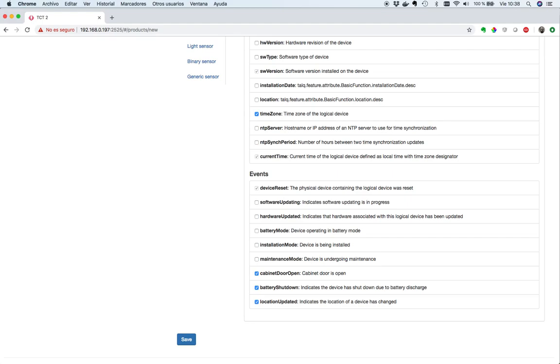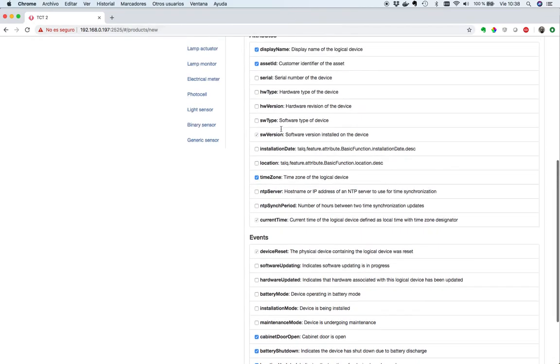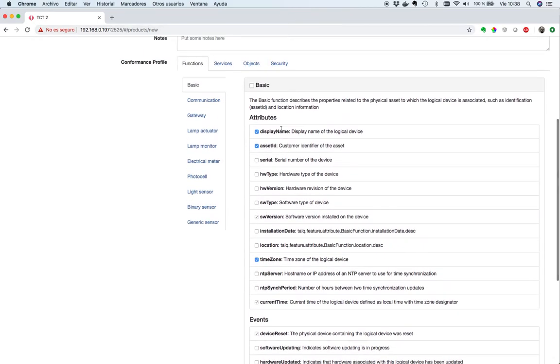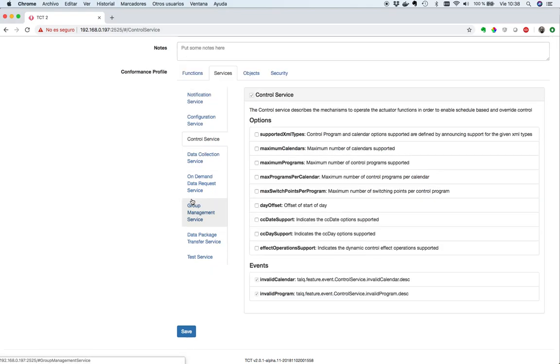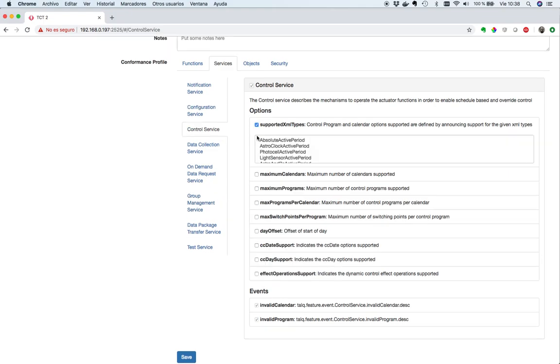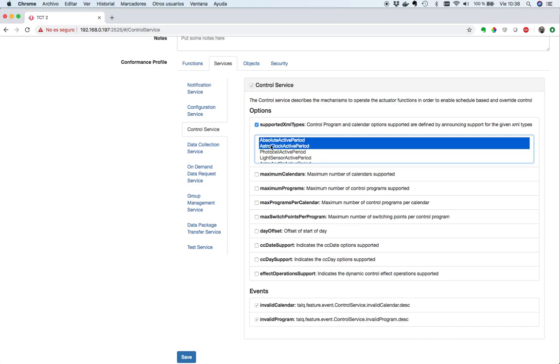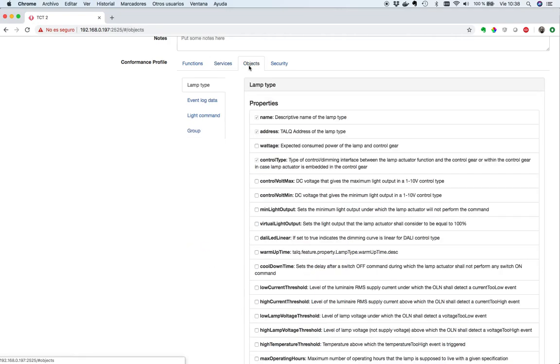We are not going to configure any other functions, since my gateway is really simple. But you can see here that there are many other functions to be configured, and many more will come with the second phase of the tool. Let's continue with services. The services tab allows us to declare what is supported in each service. Let's declare the control service, and let's say that our gateway will support two active periods, which are Absolute Active Period and Astro Clock Active Period.